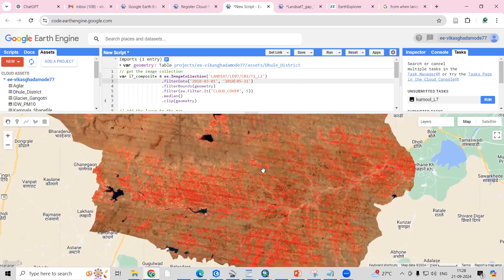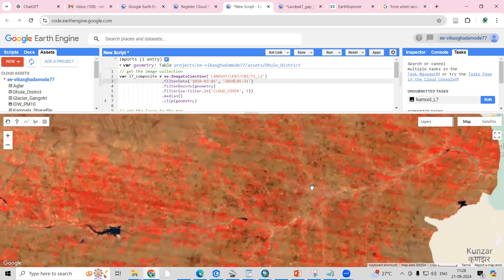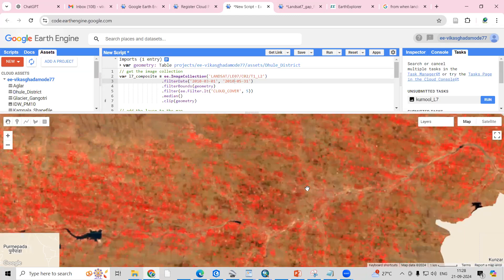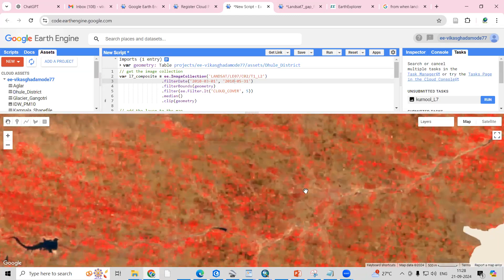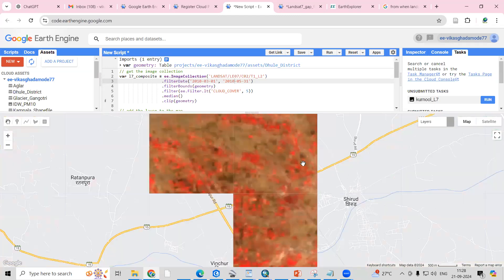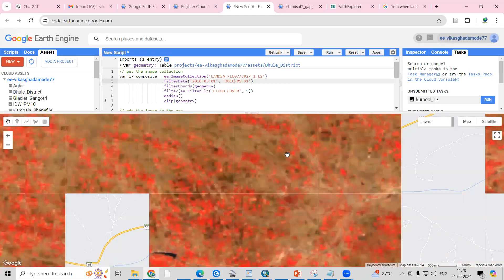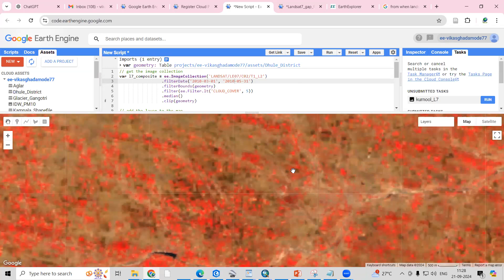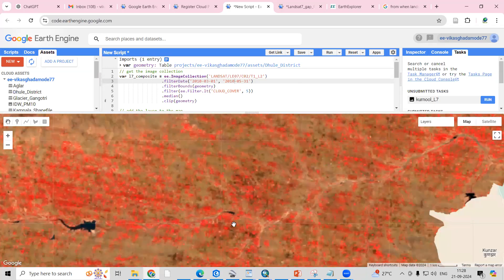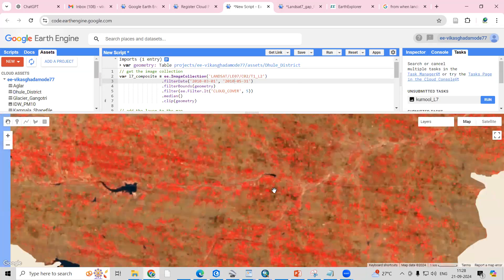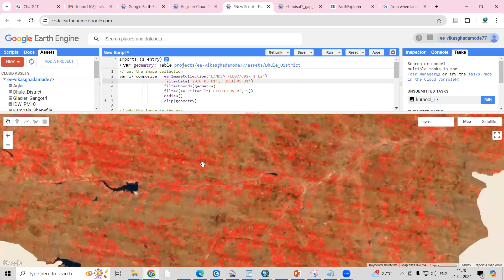Hello everyone, thank you for joining my tutorial. Today we'll see how we can fill the gaps in Landsat 7 imagery which is caused by scanline error. If you see here, there's some scanline error you can see.